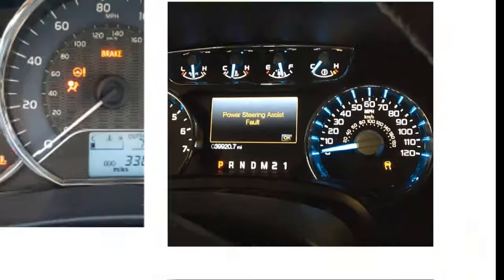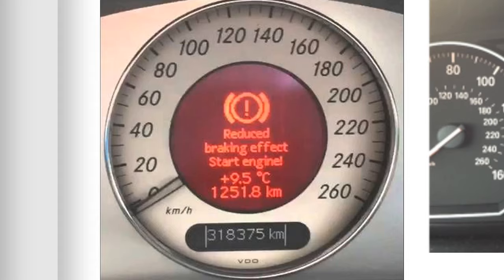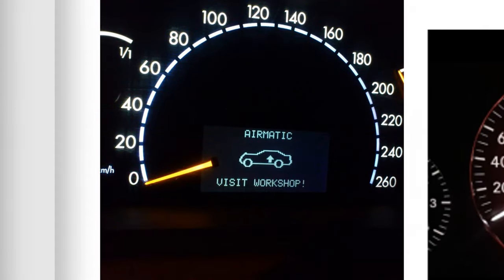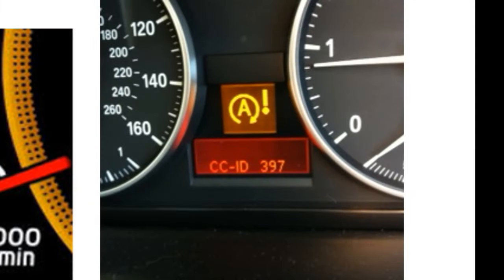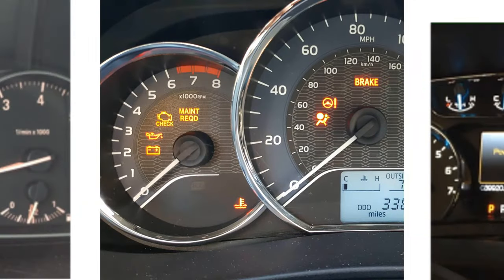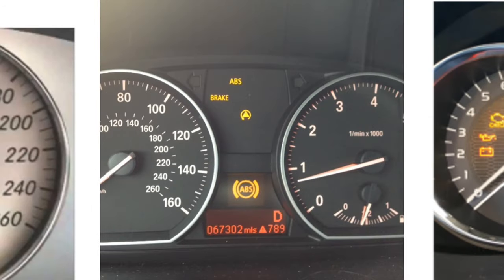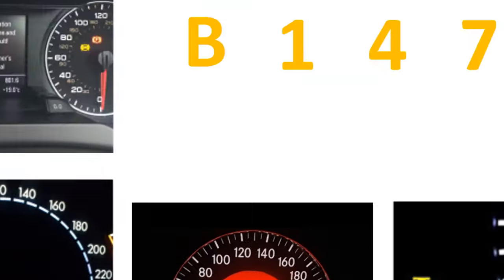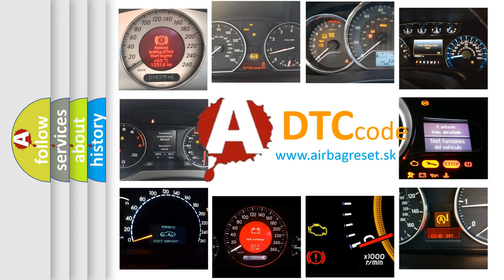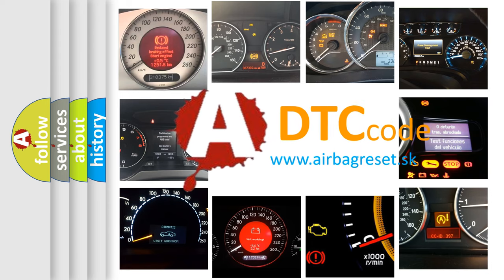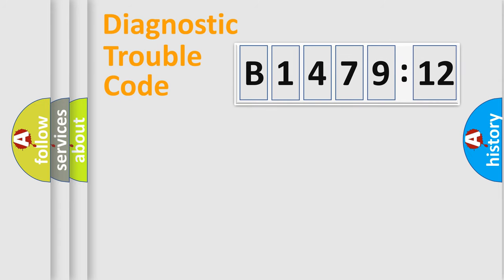Welcome to this video. Are you interested in why your vehicle diagnosis displays B147912? How is the error code interpreted by the vehicle? What does B147912 mean or how to correct this fault? Today we will find answers to these questions together.